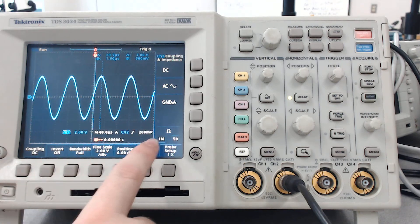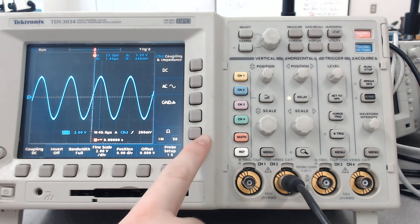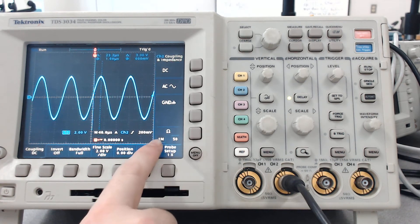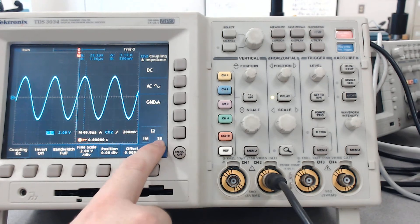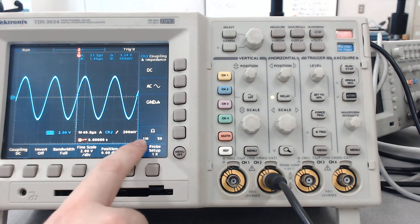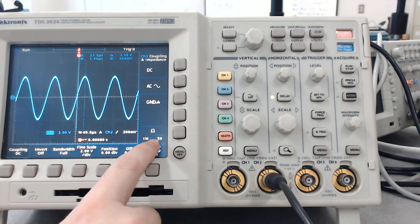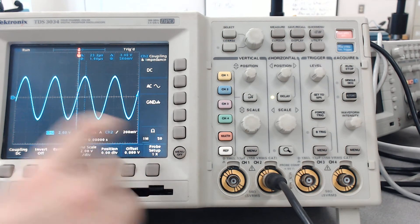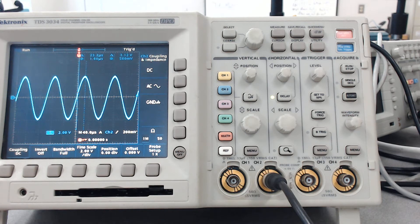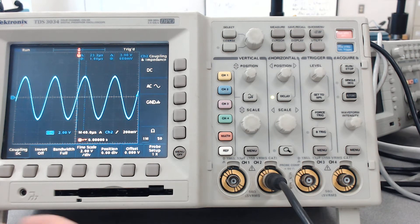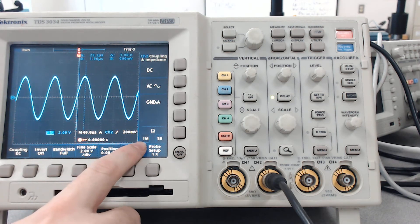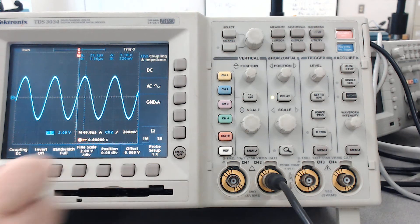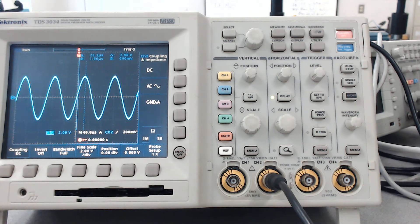So over here you can actually see that we have the ability to change the input impedance of this oscilloscope. Essentially the high impedance value, which is 1 mega ohm, is typically used for low frequencies.